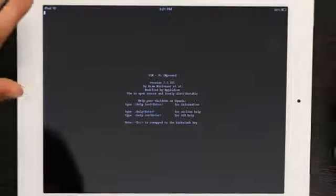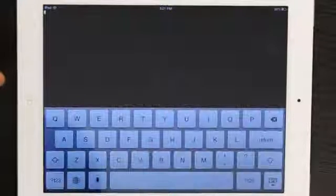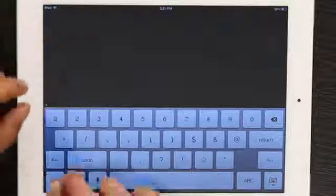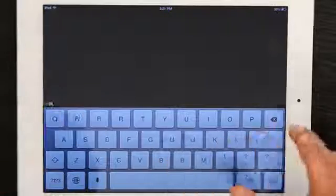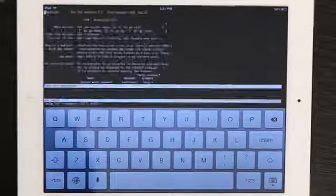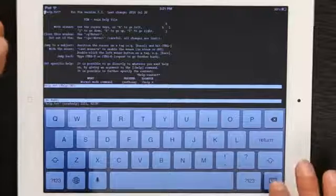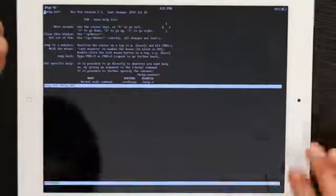So, I'm just going to bring up the keyboard by tapping and call up the help file. Like so. There we go. Help. I can hide the keyboard. There we are.